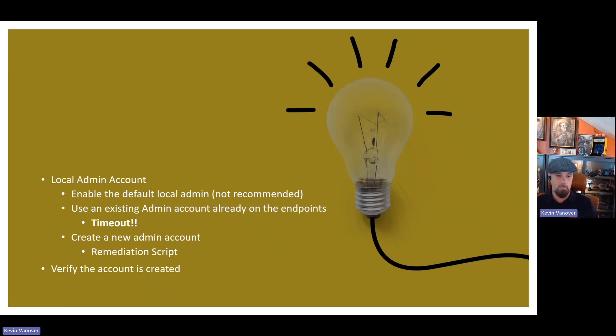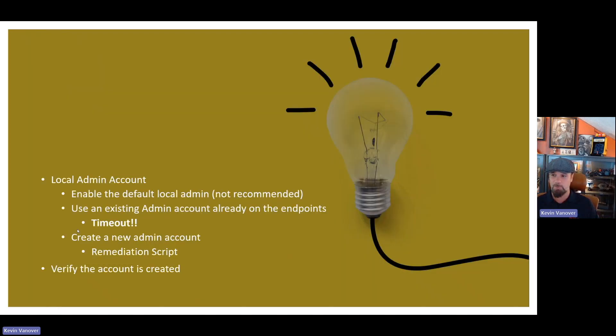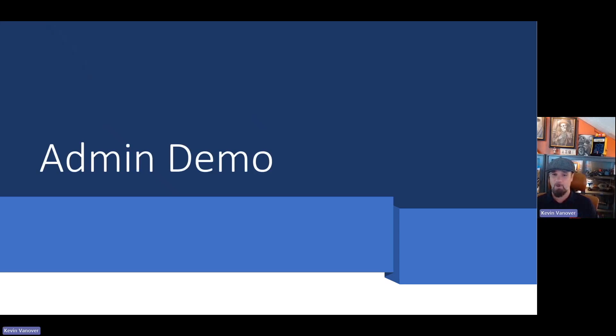The other nice thing about the remediation script is I can tell that to run at intervals. So if I want it to run once a day on every device to verify, the first part of the remediation script is to detect, does this account exist? That way, if somebody in the future were to somehow mistakenly delete the account, the remediation script next time that device checks in is going to recreate it. So it would self-heal and recreate that account as needed. I've got an account in the local administrators group called LAPS Admin 1. That is the account that I will be using in my policies.